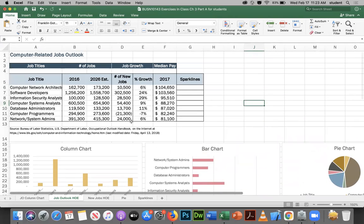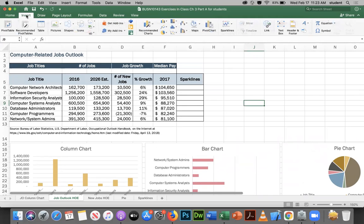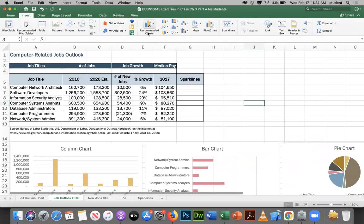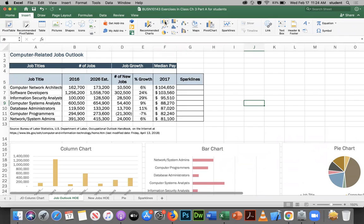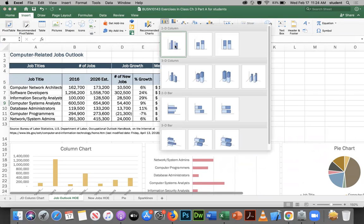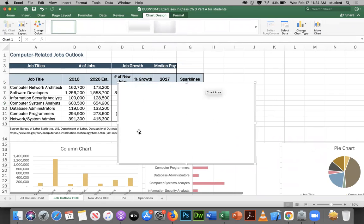The first thing we need to recognize is how to actually create a chart. If we go to the Insert tab in Excel, we have a section with Recommended Charts and a whole bunch of different chart types listed. If we click on Recommended Charts without any data selected, there are no recommendations — we need to select data first before using Recommended Charts; otherwise we just get a blank chart.